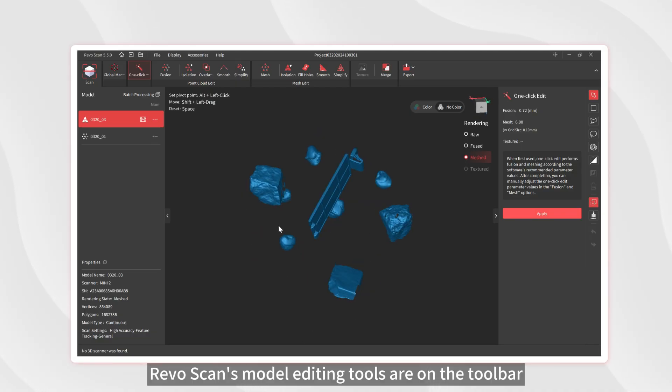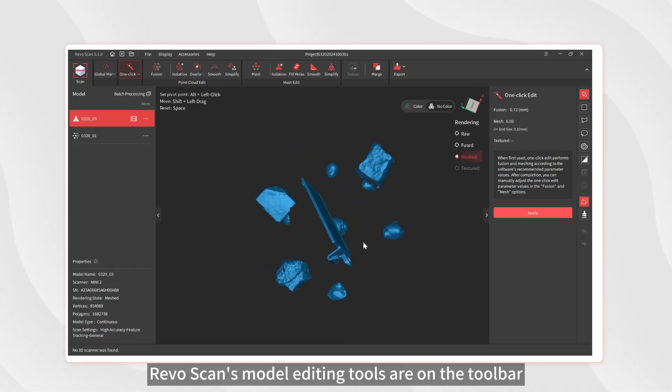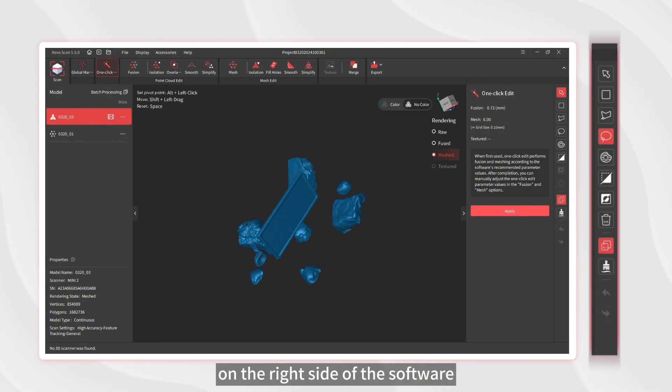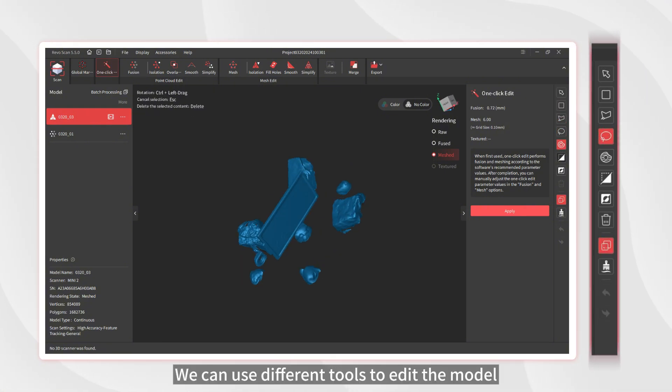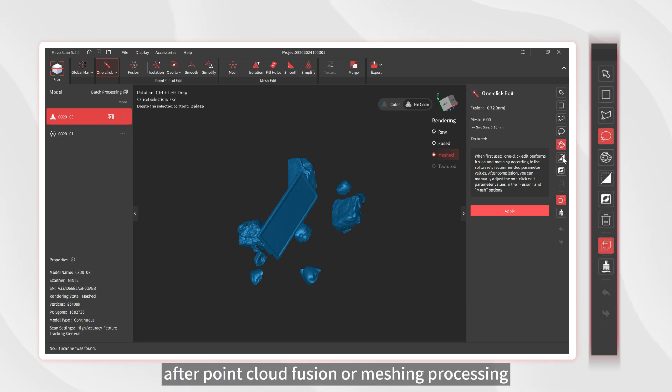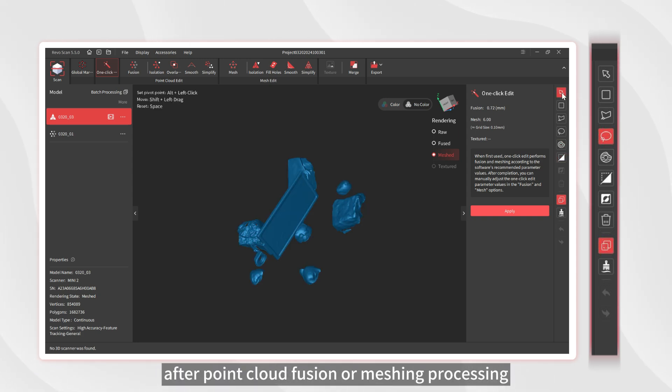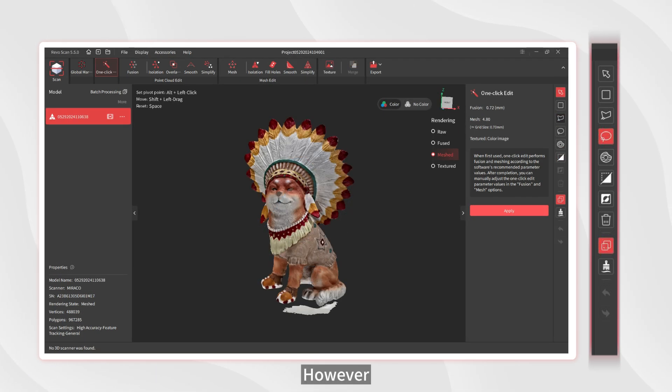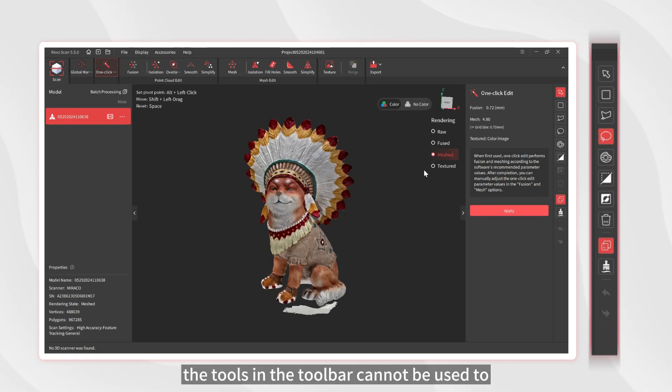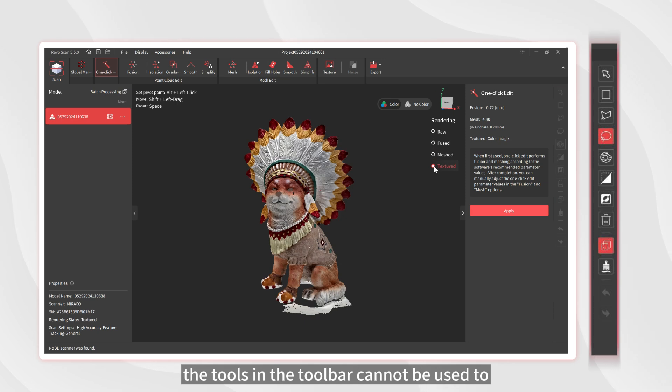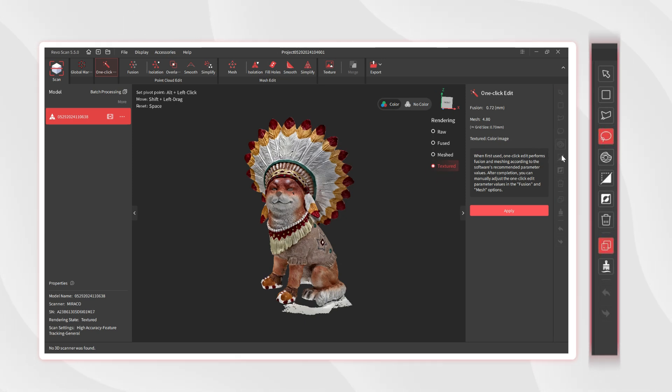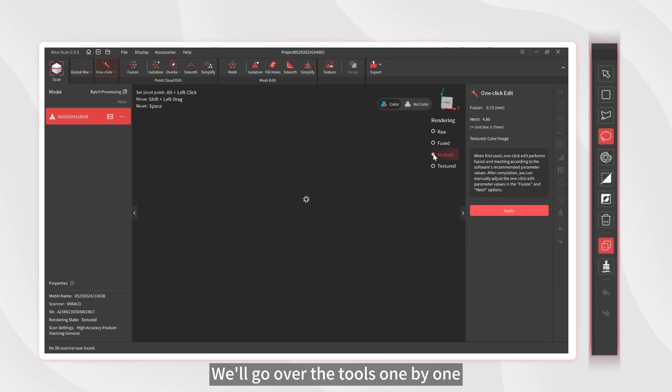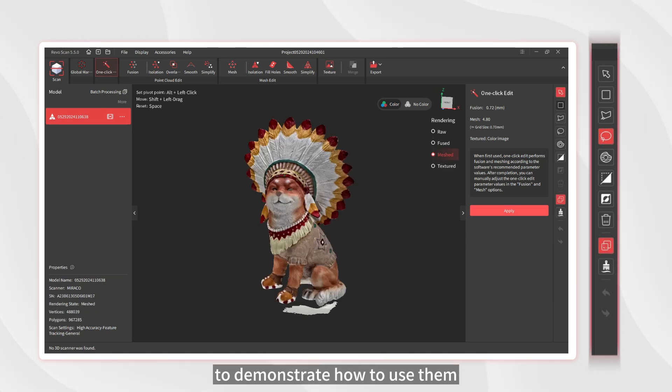RevoScan's model editing tools are on the toolbar on the right side of the software. We can use different tools to edit the model after point cloud fusion or meshing processing. However, the tools in the toolbar cannot be used to edit unprocessed point clouds or textured models. We'll go over the tools one by one to demonstrate how to use them.